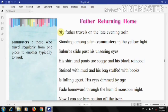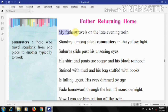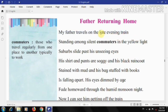The first line: 'My father travels on the late evening train.' The poem begins with the speaker's description of his father travelling home. The father is travelling in a late evening train after finishing his work for the day. The late evening train indicates that his father works very long hours, returning home very late.